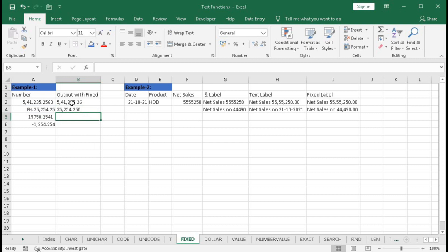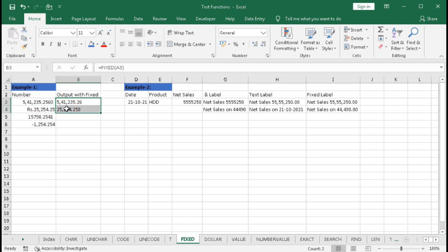You can see these numbers are left-aligned, as text is, while the original numbers are right-aligned. The left alignment confirms that these numbers are stored as text. Now we don't want the commas to be shown, so type here equal to FIXED.